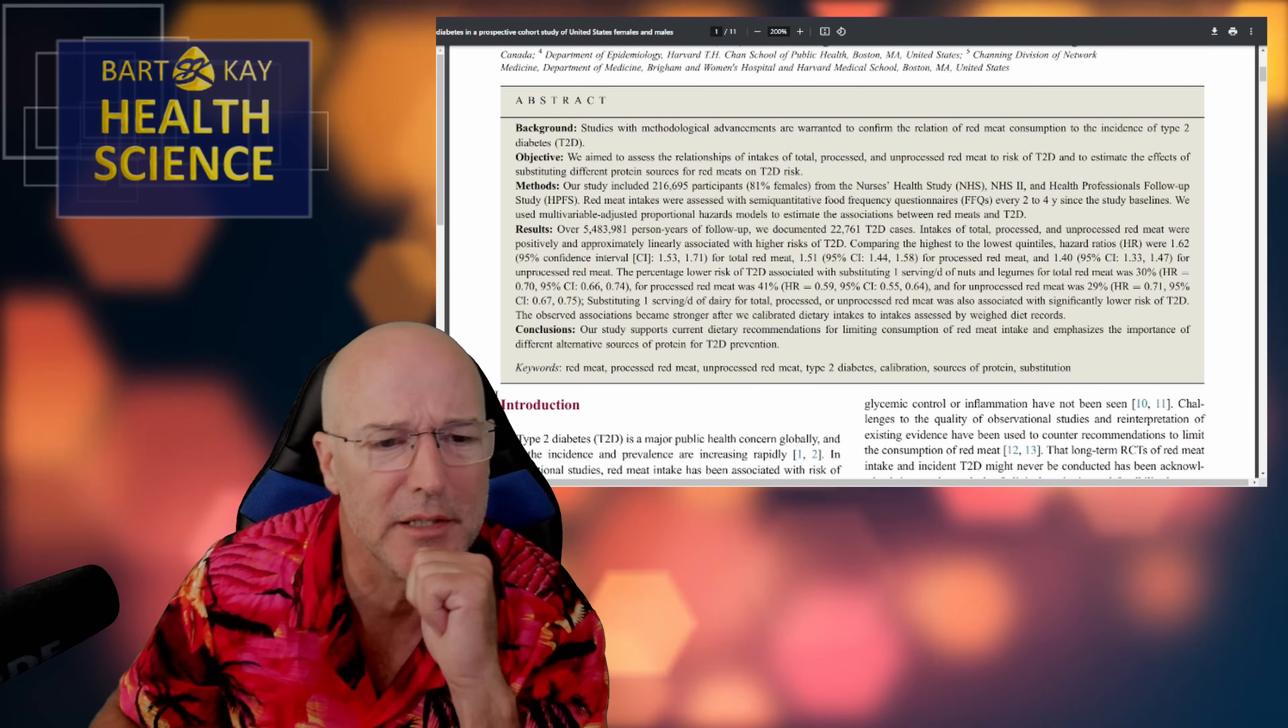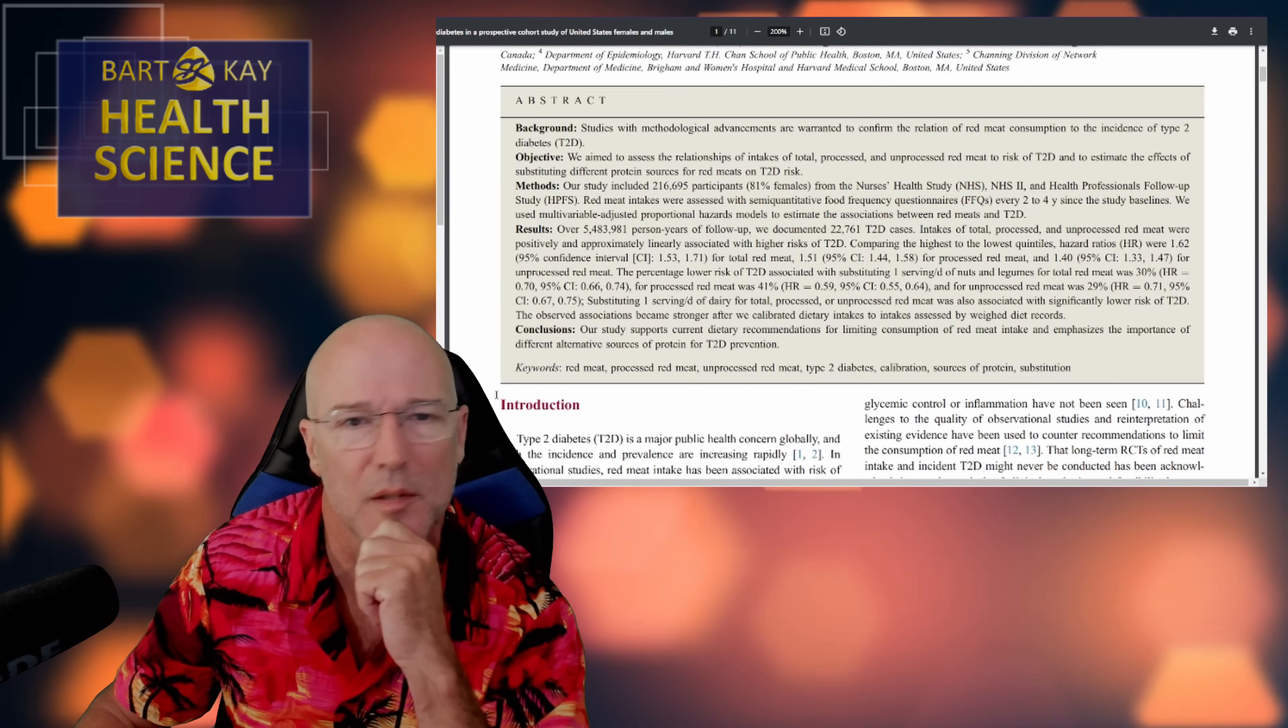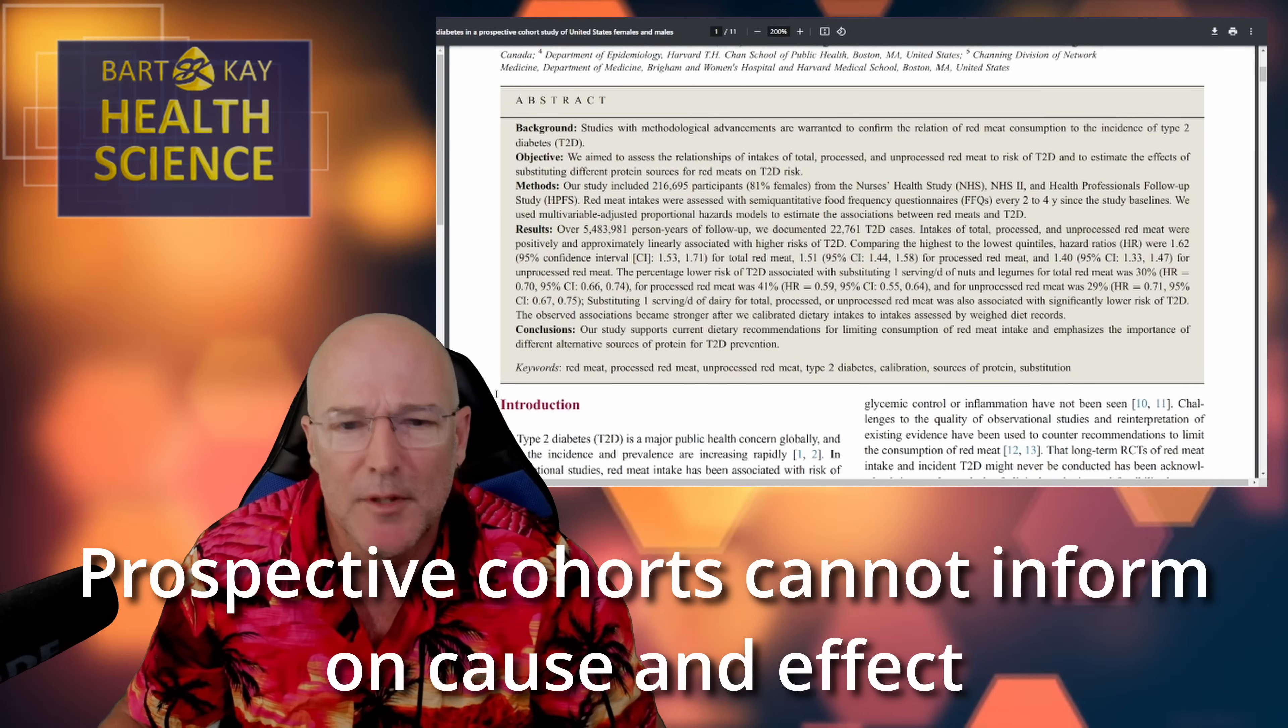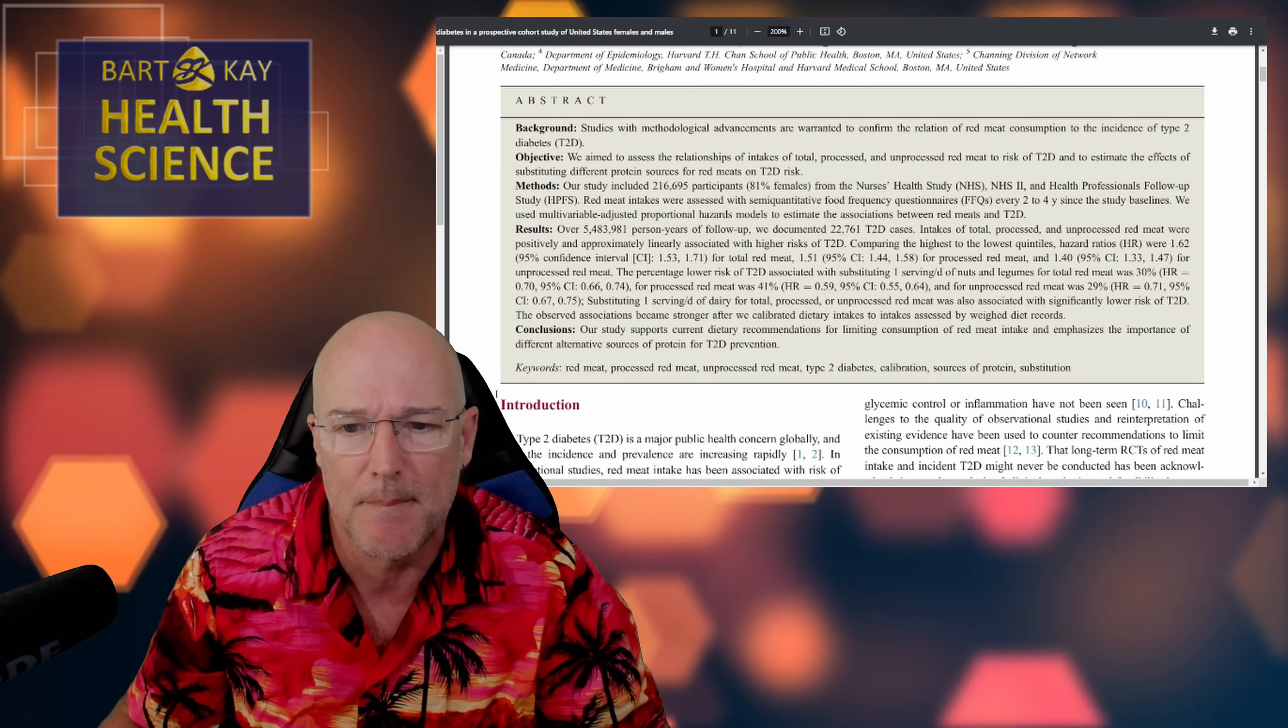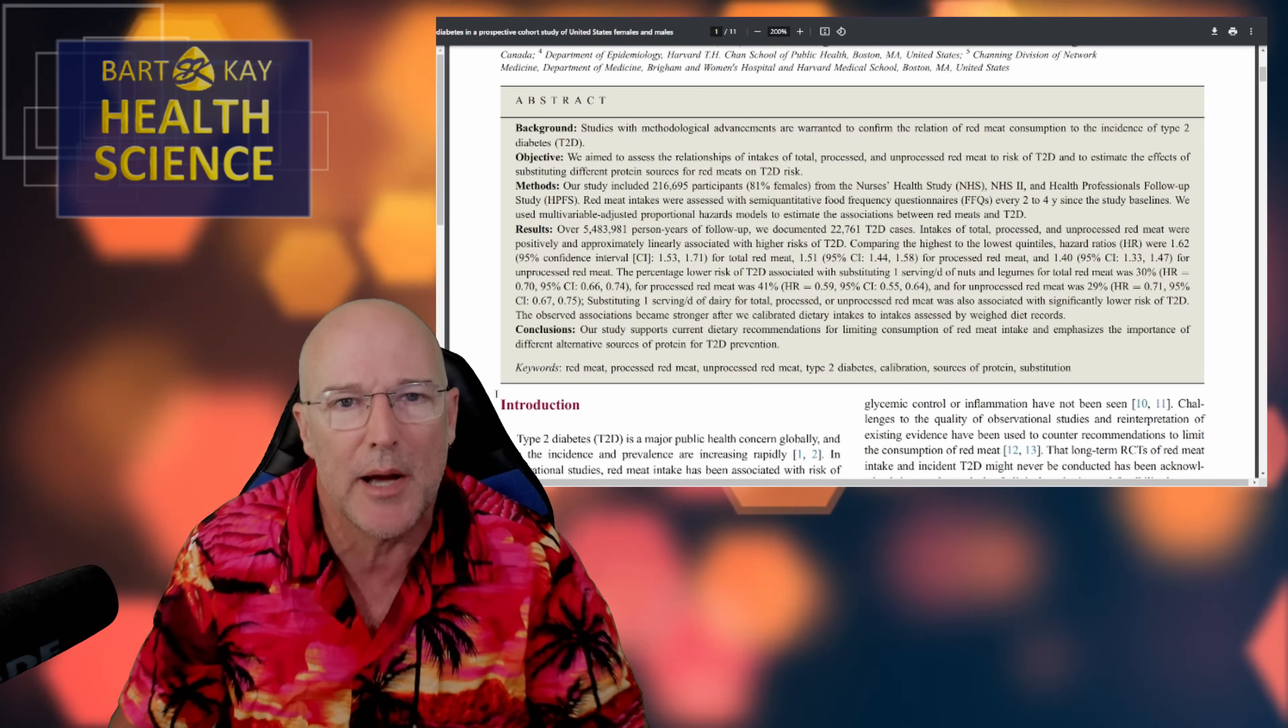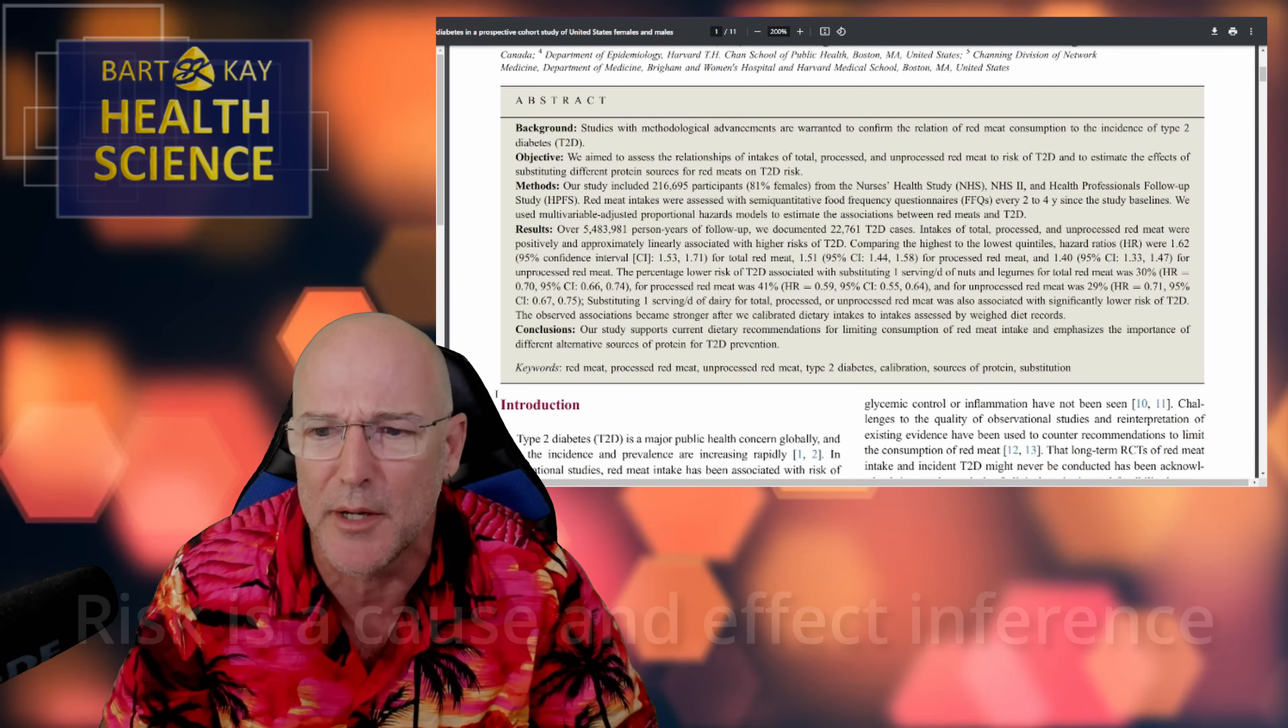Anyway. Right. Okay. Objective. We aimed to assess the relationships of intakes of total processed and unprocessed red meat to risk. Well, you're going to fail then because you're not doing an experiment that can inform on risk of anything. You've just said it in the sentence beforehand, incidence, and then straight to risk. So, your objective fails. You cannot inform on risk with this study. This data does not have the power to inform on risk. All right. There we go. Done. We could actually probably stop now, but we won't. We'll keep going.